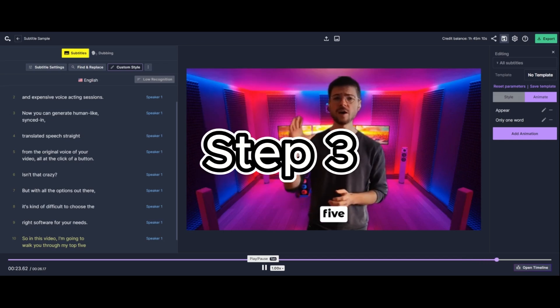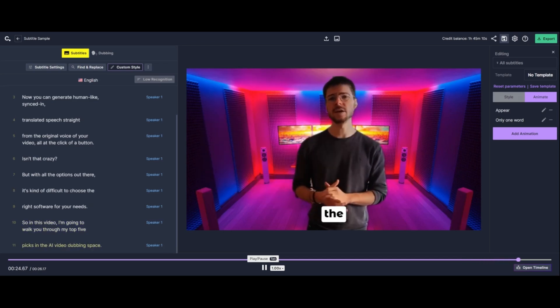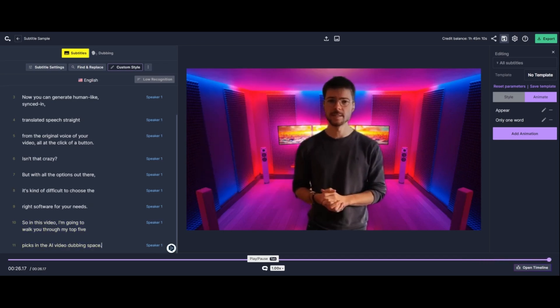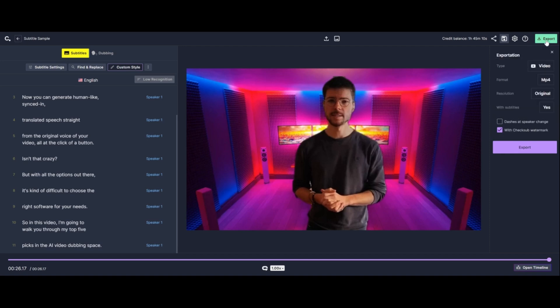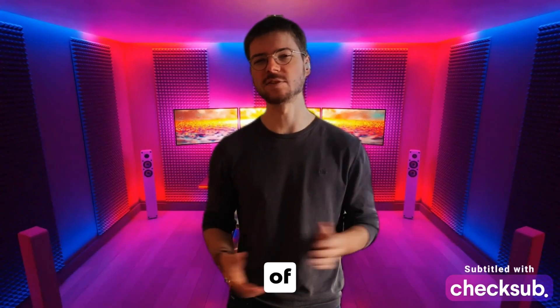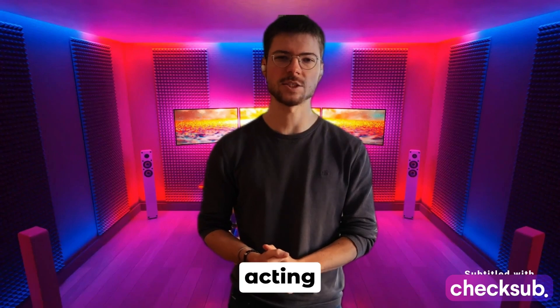Step three: export your video with burned-in subtitles. Click on the export button and choose video to download the video with the hard-coded subtitles. You'll immediately get your video with the right subtitle style and format embedded. With these few simple steps, you'll be able to burn your subtitles into your video efficiently and with style.